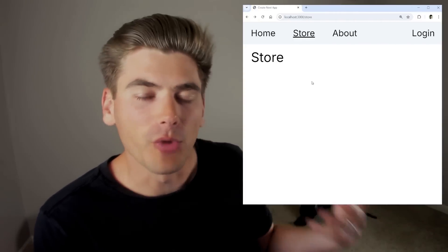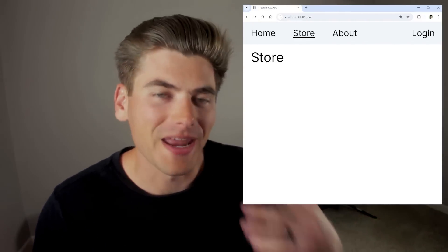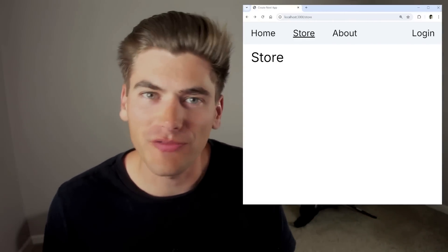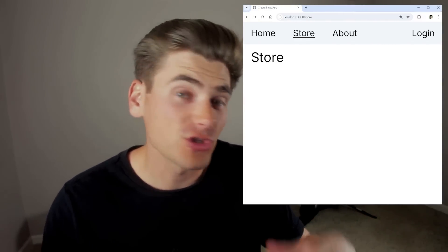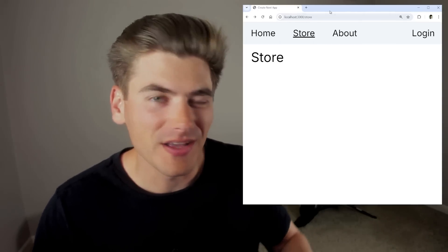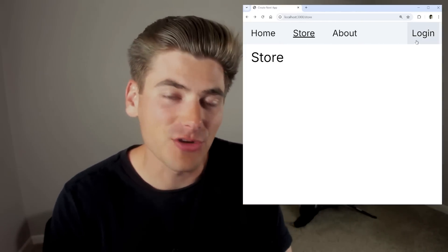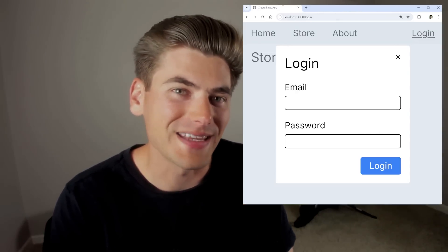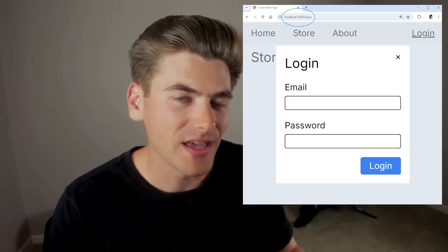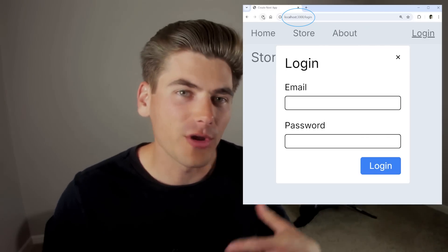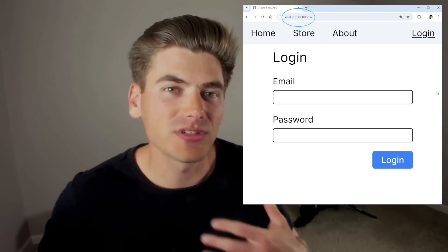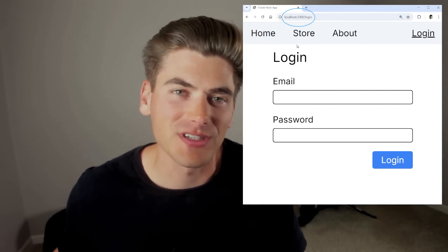Intercepting routes in Next.js allow you to do a lot of really cool things, such as this example where a modal is opening up and actually changing the URL, and when you refresh the page, it brings you to an entirely separate page. This may seem like a really complicated task, but intercepting routes are quite easy to understand. In this video, I'm going to be going over both the basic use case as well as a more advanced use case on how they're used in a real-world app.